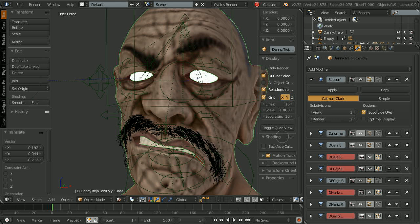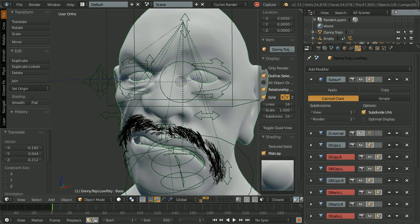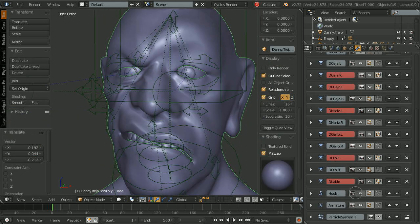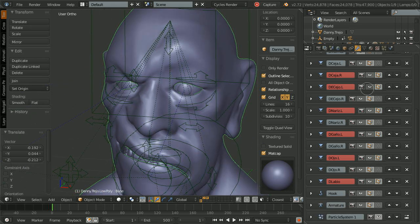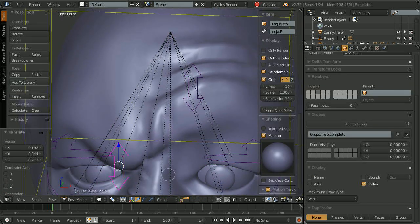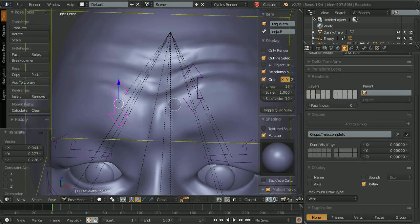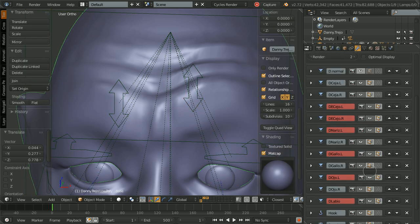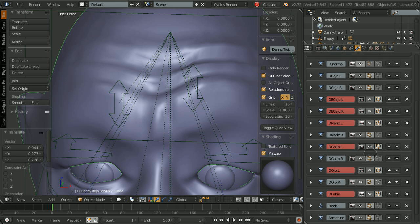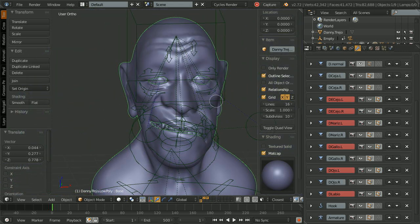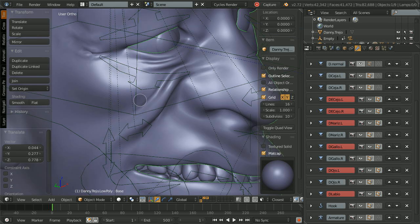Now let's see how the wrinkle map is implemented. We'll have to change the shader options to better see the surface displacement. As we have previously seen, we are only using a single displacement map for the wrinkles. The trick is to set up multiple displacement modifiers using this same texture, but limiting its influence to small areas using vertex groups. This way, we can trigger the displacement for left, right, upper and lower areas of the character's face separately.